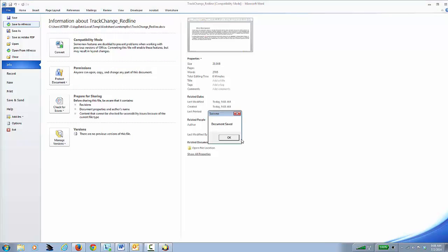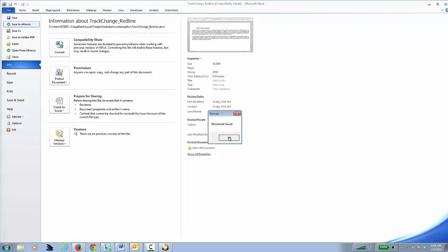Now I've got in the repository the red line version that I can review, work with, or route around. Thank you.